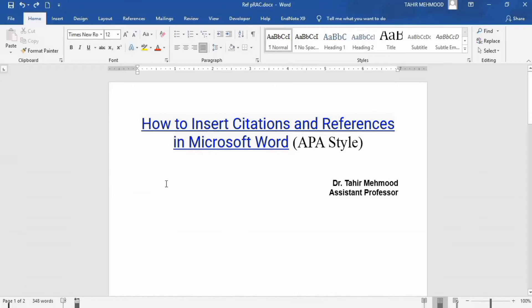In this video you will learn how to insert citations and references in Microsoft Word. I will use the APA style guidelines during this tutorial. I am Dr. Thayal Mahmoud and you are watching the Teaching Instruction channel.